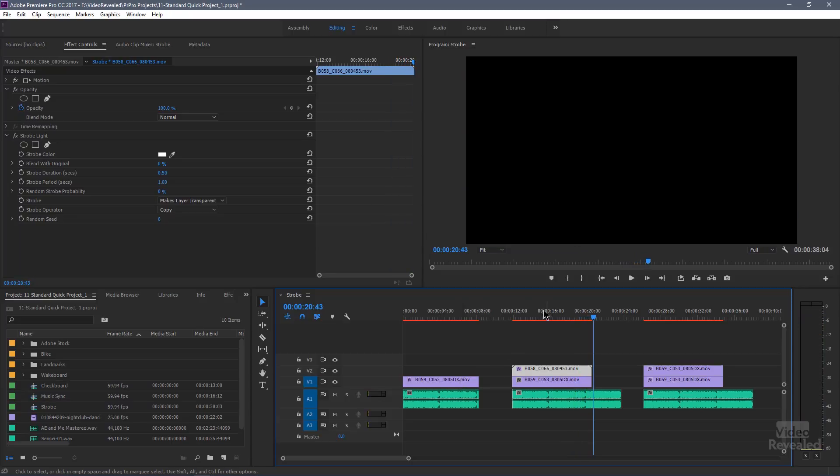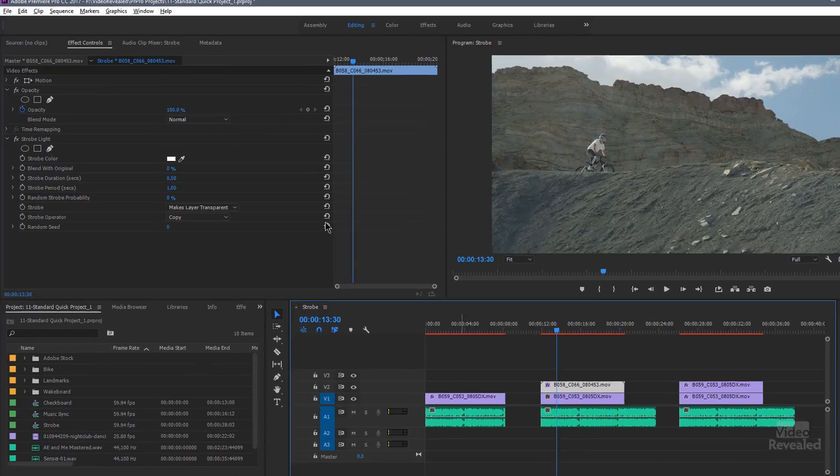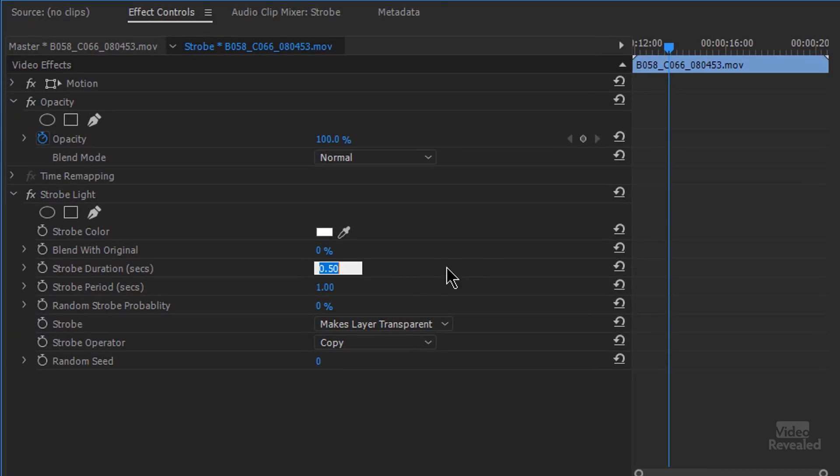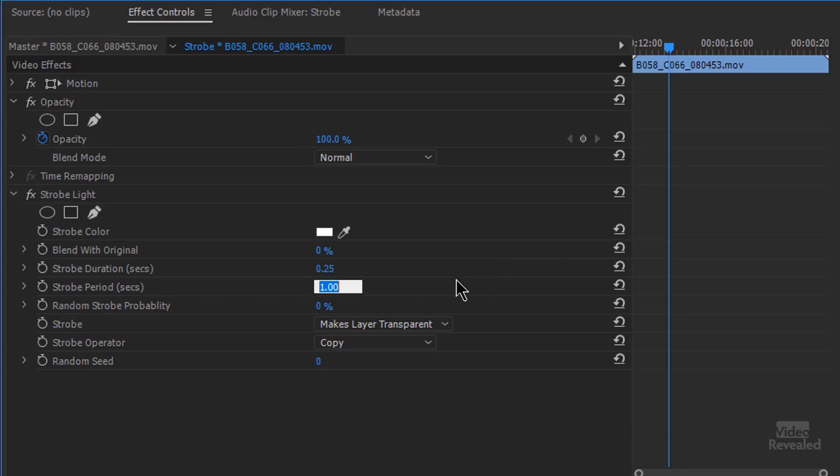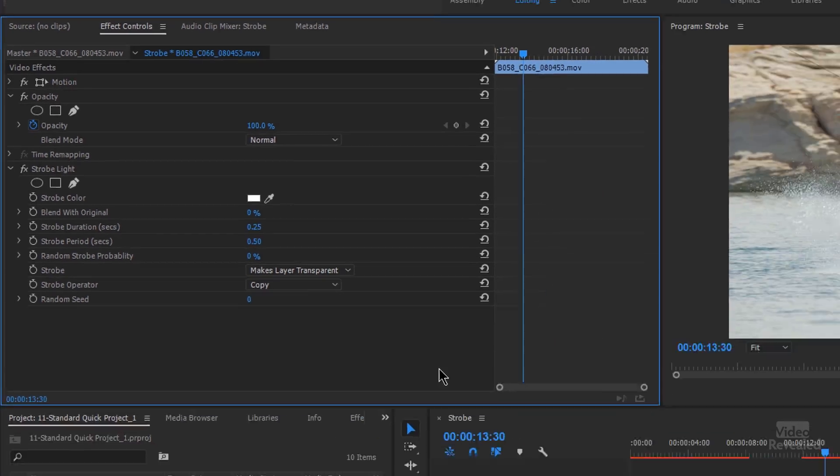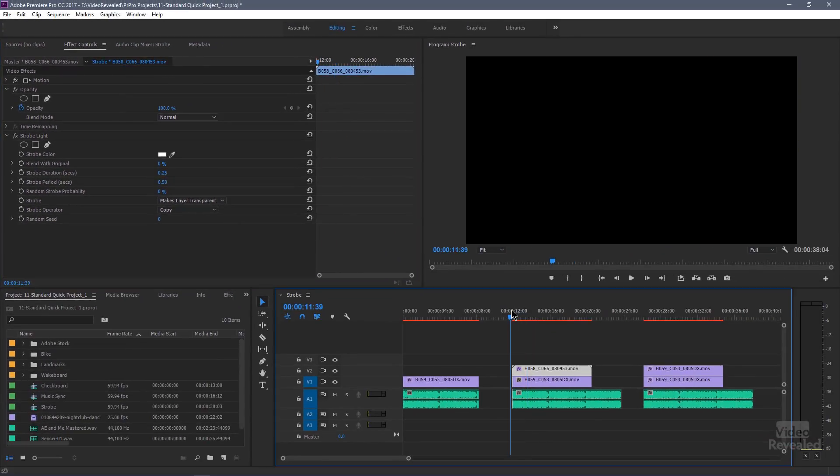What if I sped that up? So let's cut these in half. Instead of 0.5, I'll do 0.25. And instead of 1, 0.5. Now, oops, 0.5. Now everything should be twice as fast.